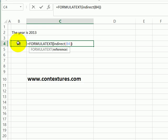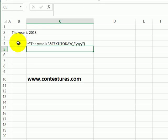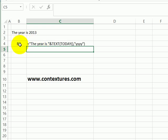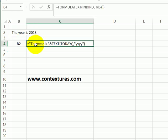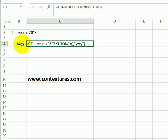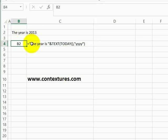So when I close the bracket, press enter, we're getting the cell reference B2 created by the INDIRECT function. So the FORMULATEXT is showing what's in cell B2, which is the formula that calculates the year from today.